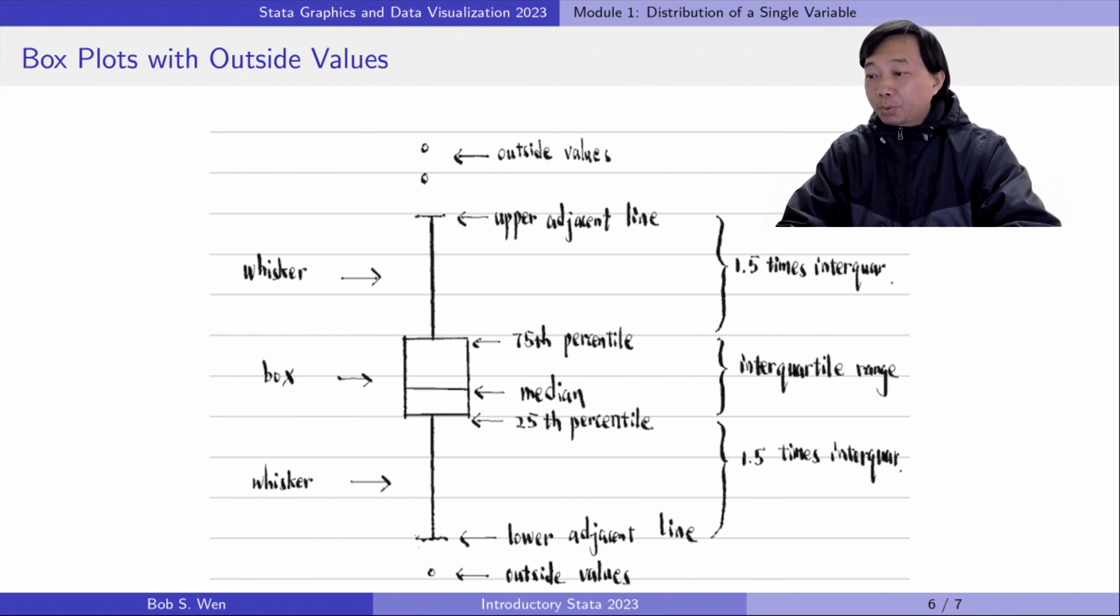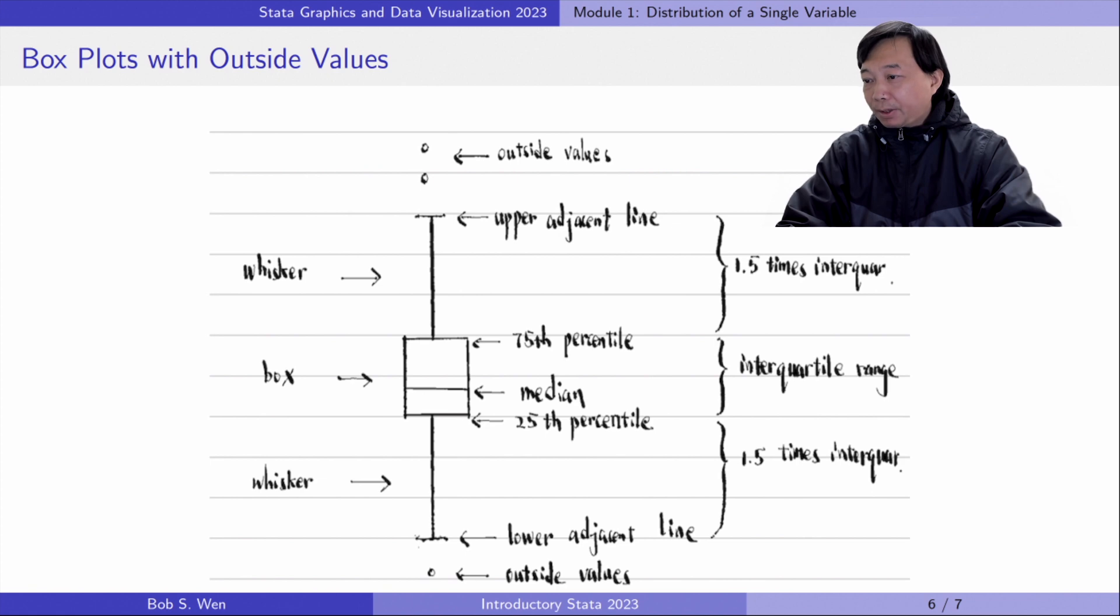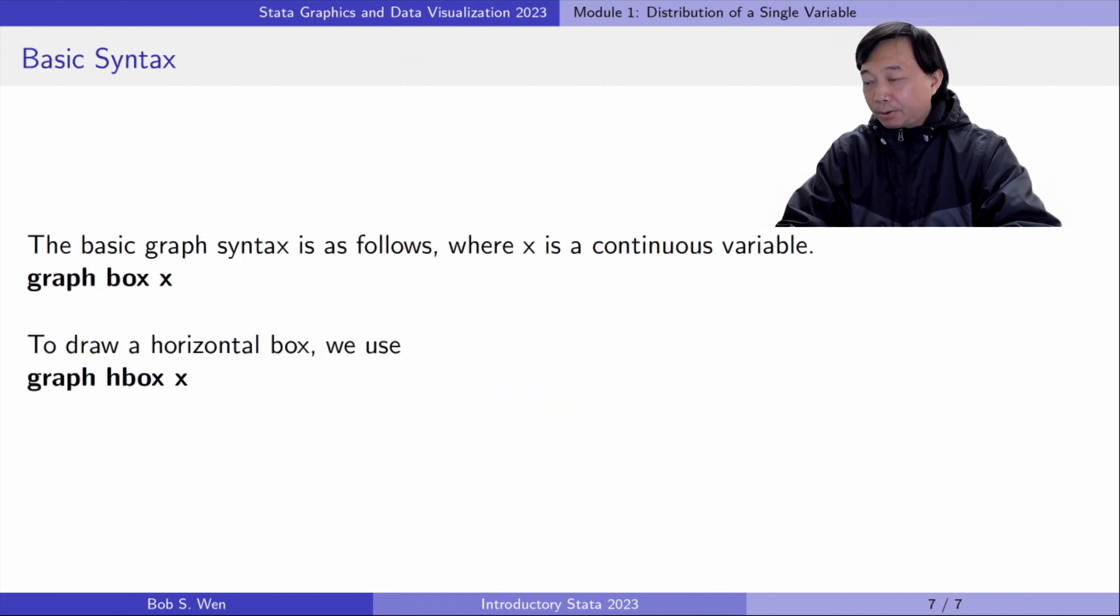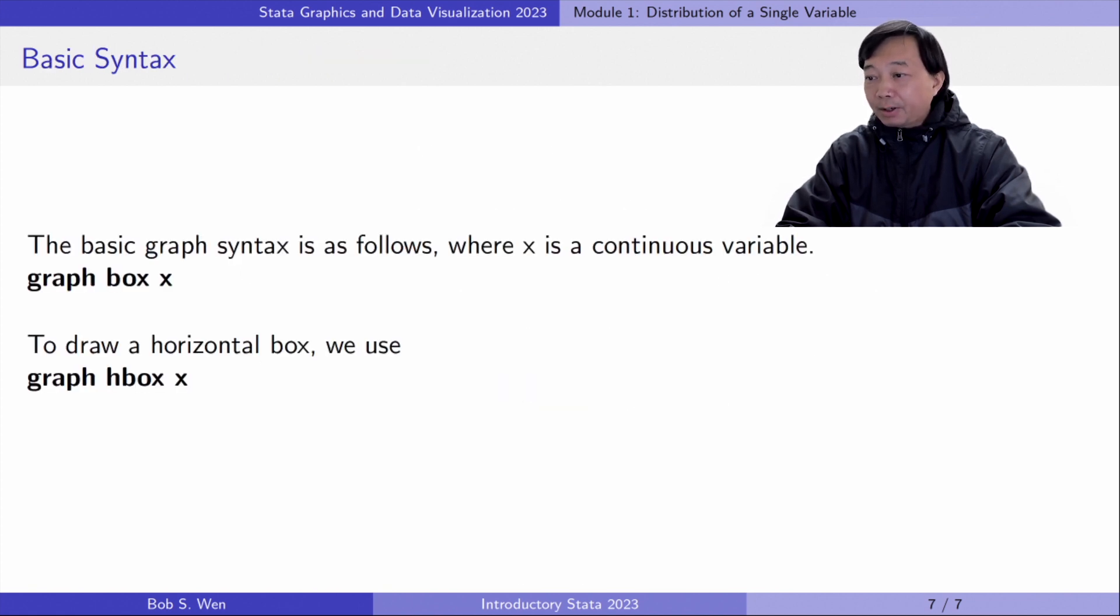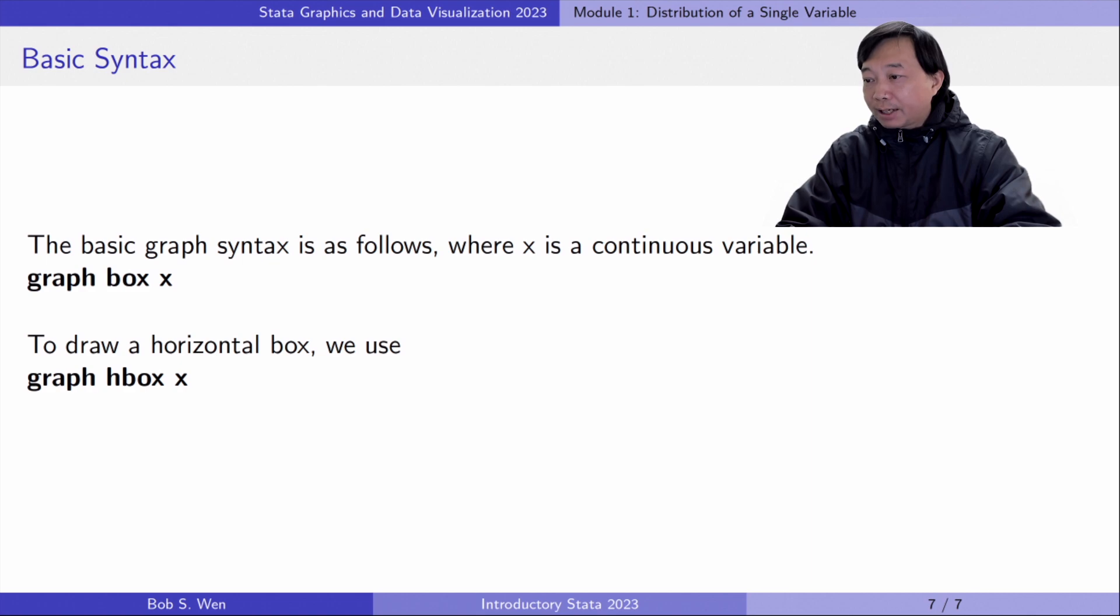We can choose whether to plot the outside values when we draw the box. The basic syntax is graph box x, where x is a continuous variable. To draw a horizontal box, we use graph hbox x.